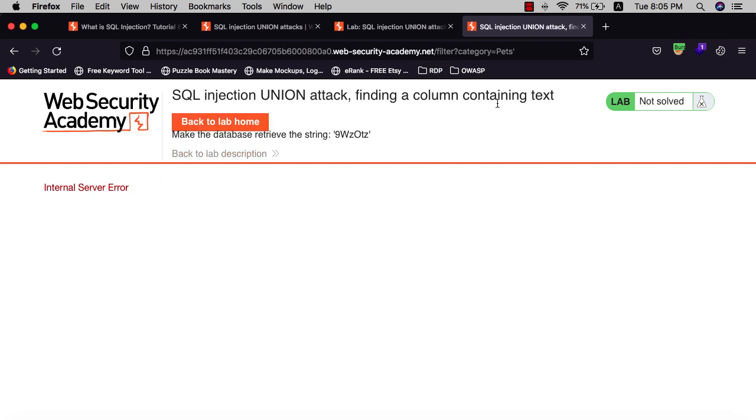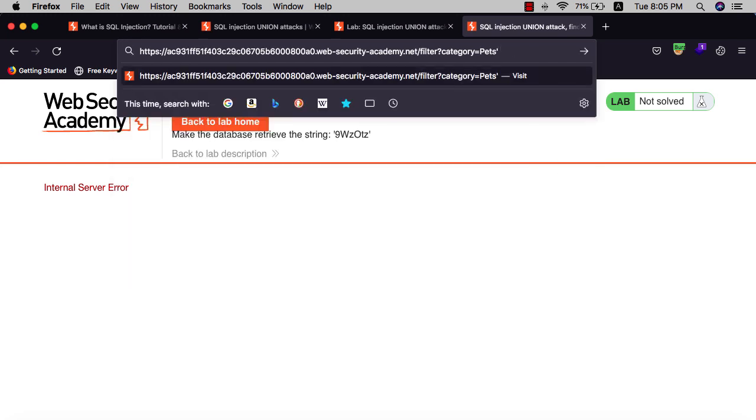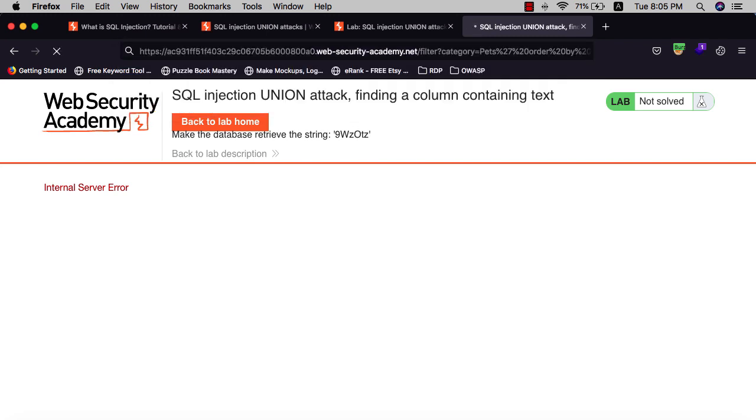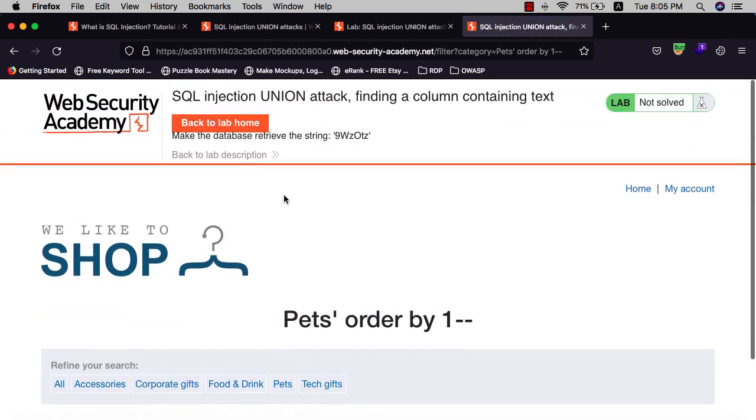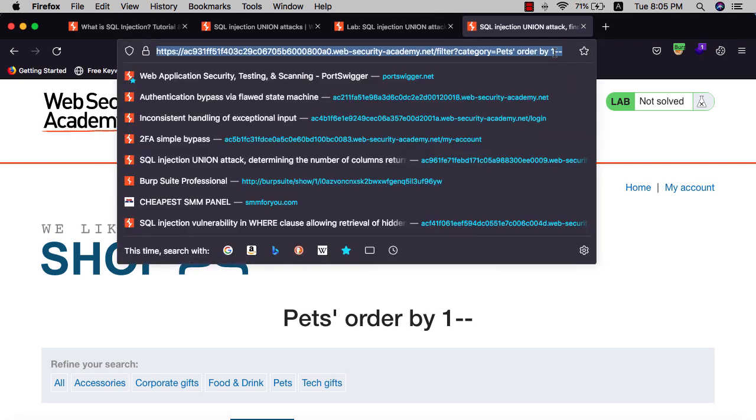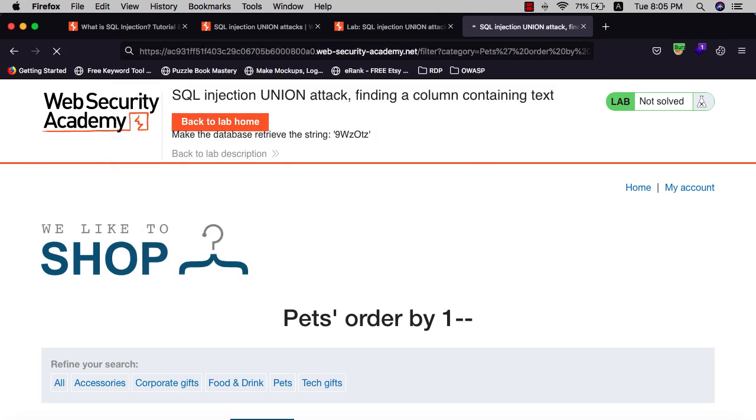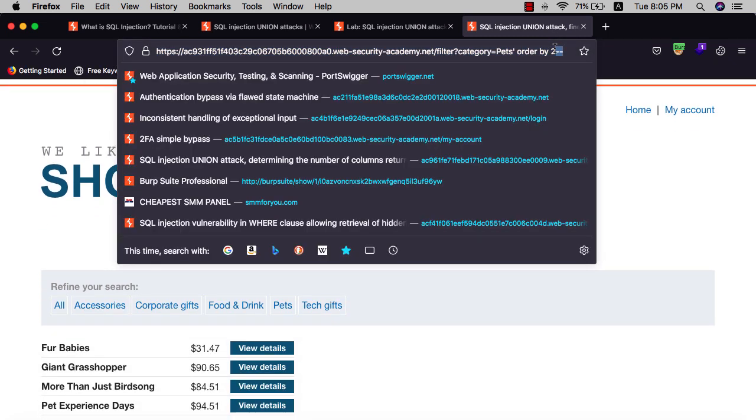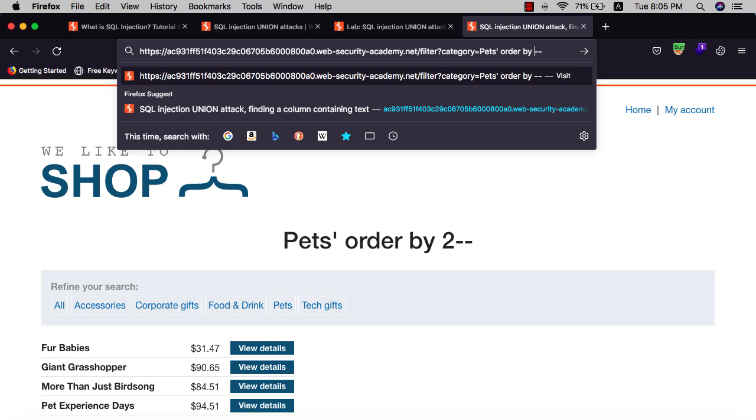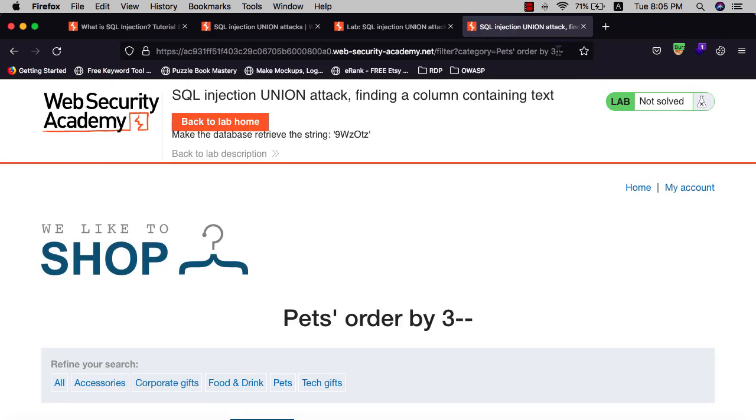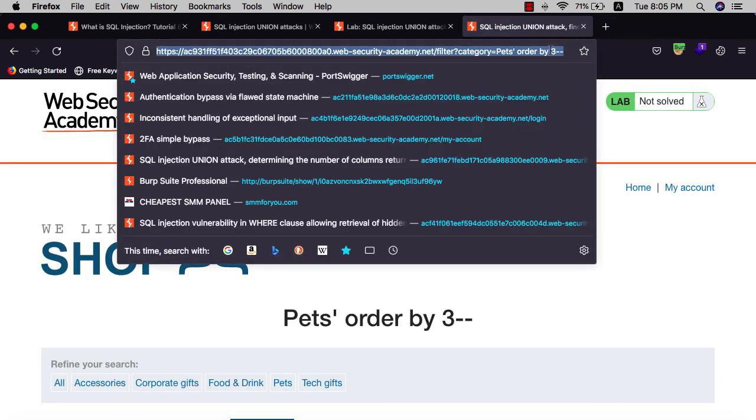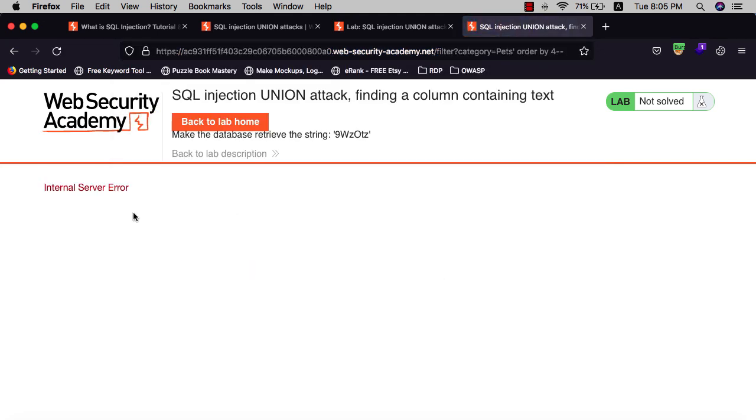The next thing is to determine the number of columns by using ORDER BY. Let's see one and hit enter, you see that works, which means we have one column. Let's see the second column, and let's see the third one, and let's see the fourth one. Internal server error, that means we have three columns.